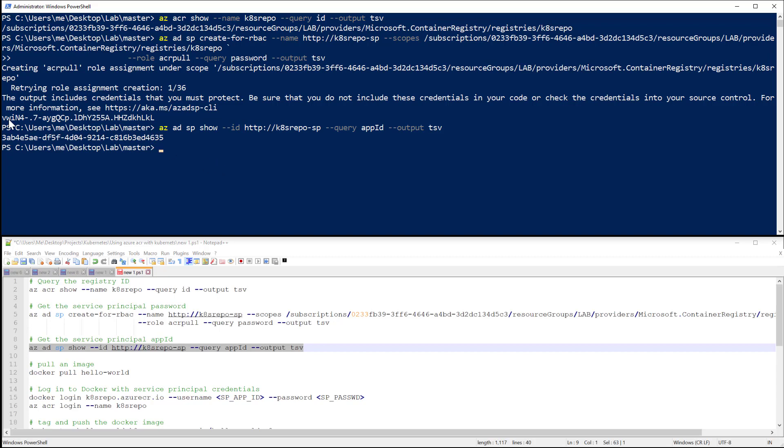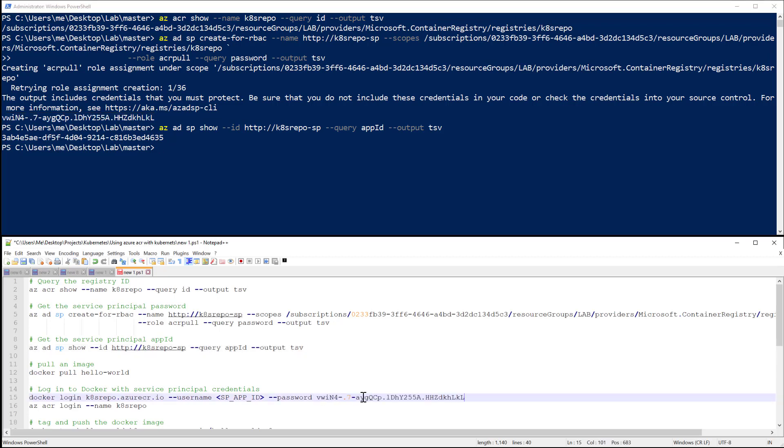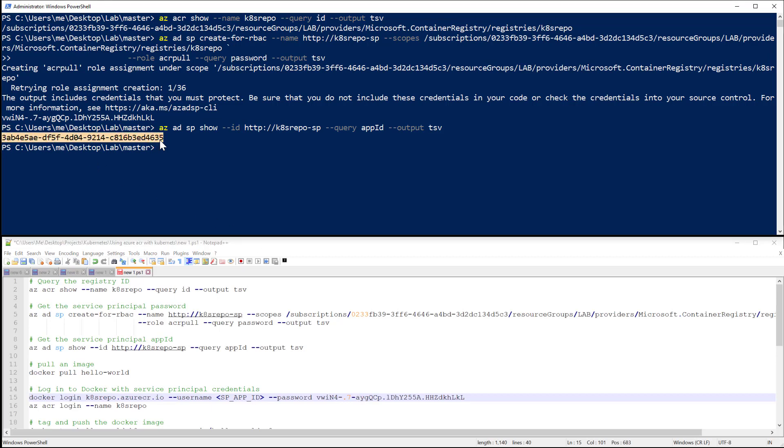Then I will use the output from both commands to test that I can access my Docker or Azure Container Registry with Docker command. So this is the password that I will put here, and this is the username I will use here.